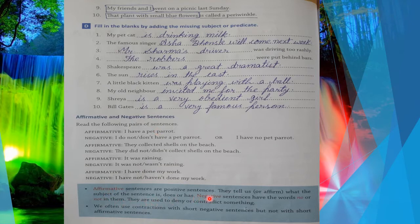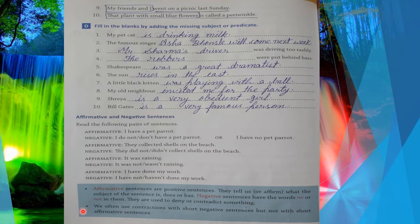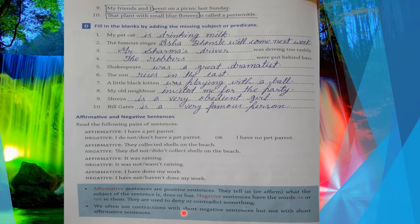When the sentence is in a positive way it is called affirmative, and when it is in negative form it is called a negative sentence. Affirmative sentences are positive sentences — they tell us or affirm what the subject is, does, or has. Negative sentences have the words no, not, or never in them — they are used to deny or contradict something.